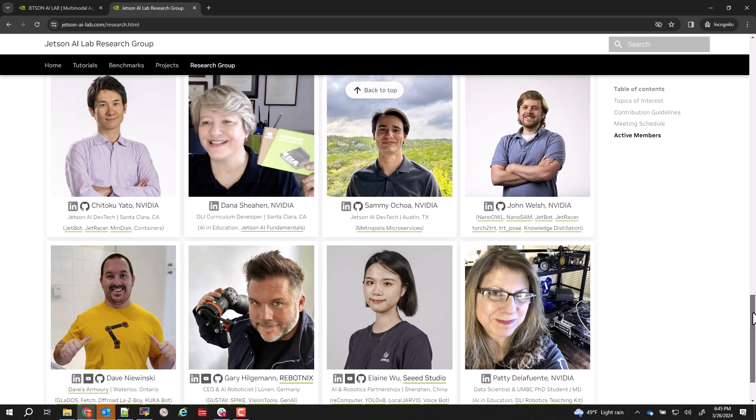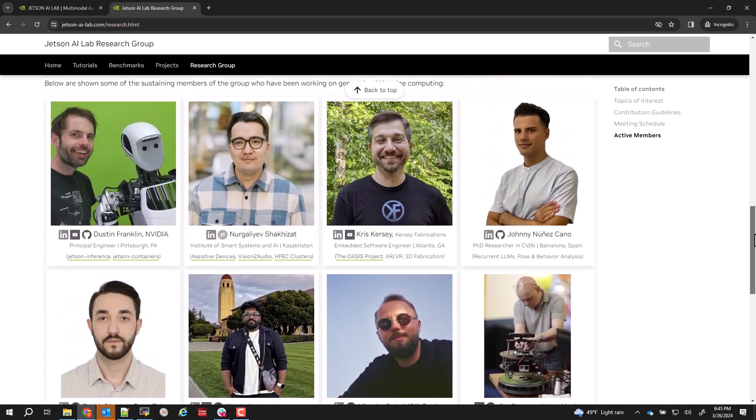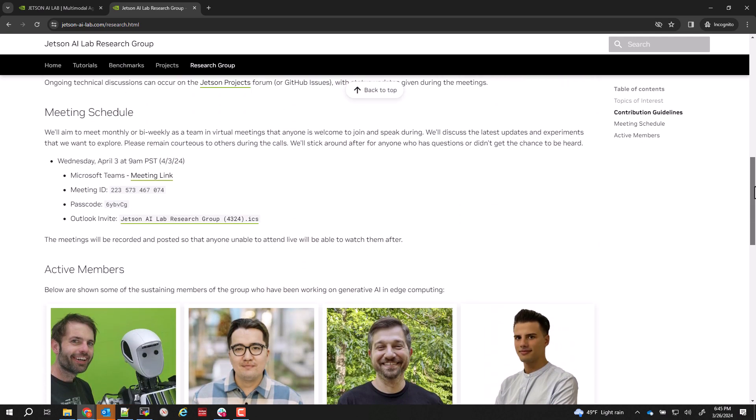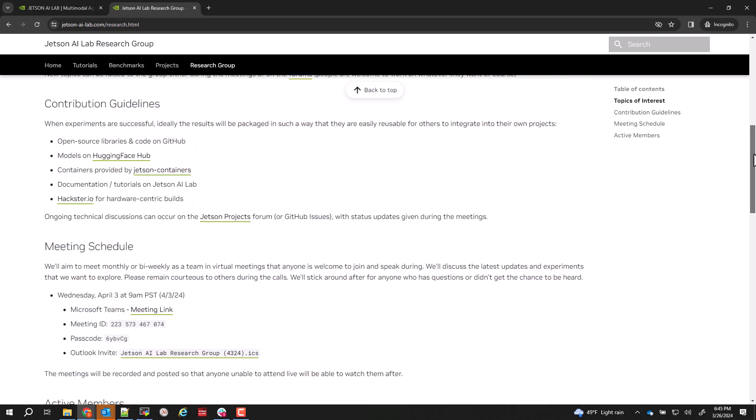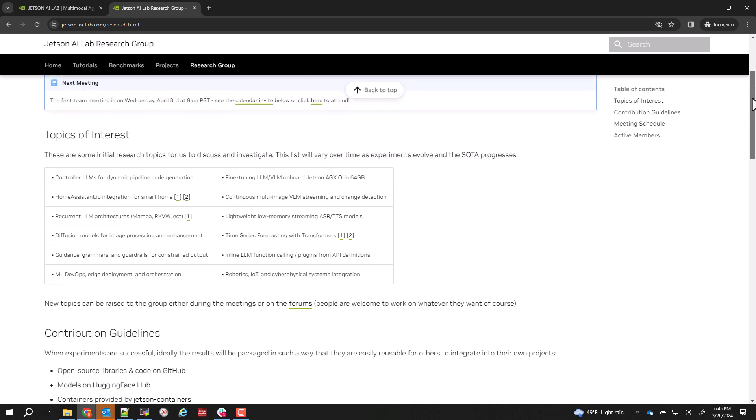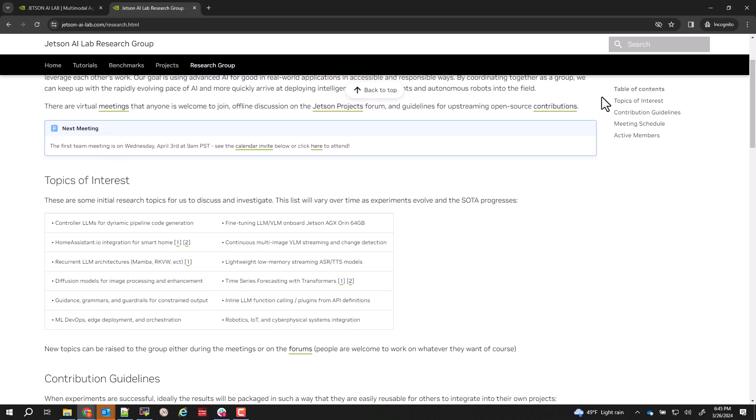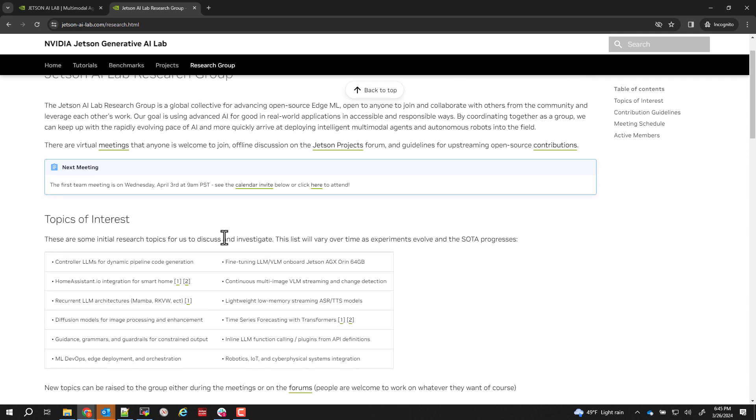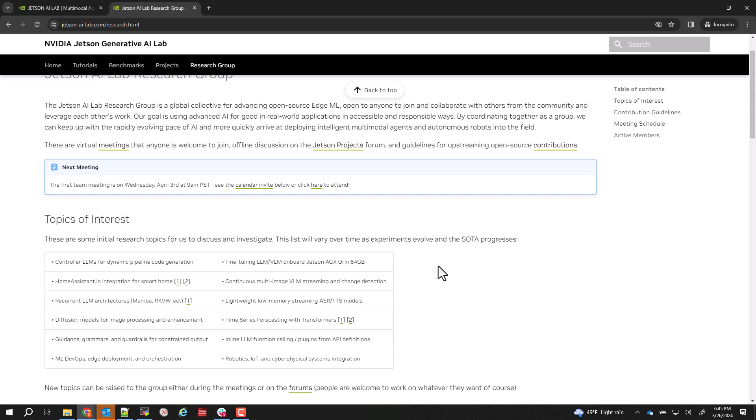And this is open to anybody. Anybody in the world is welcome to join this and discuss topics that we want to do, some of which are like a system integration with homeassistant.io project, this notion of a controller LLM that sits in front of the rest of the system for the user to interface with and can dynamically task the pipeline. And fine-tuning LLMs and VLMs on board since AGX has so much memory.